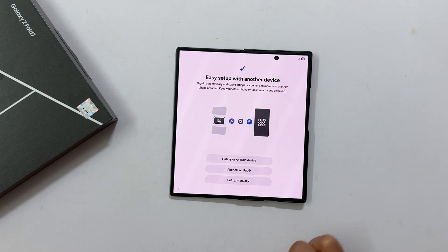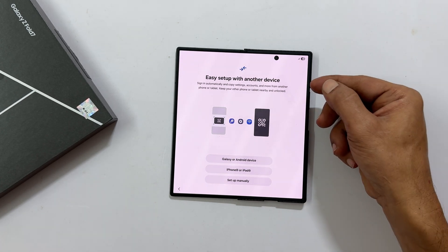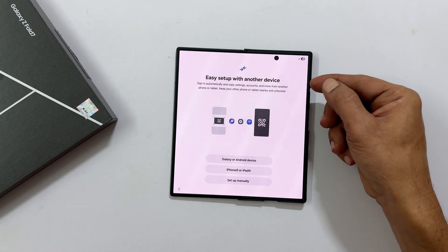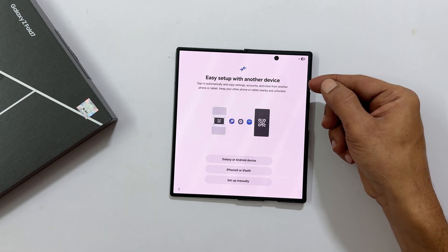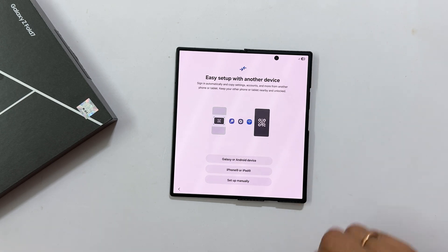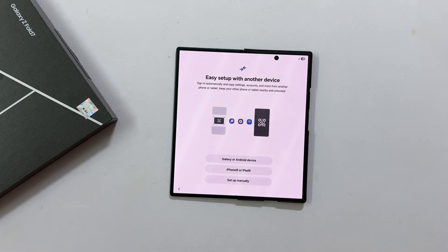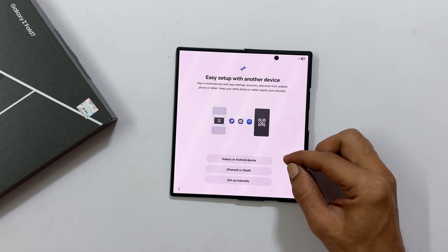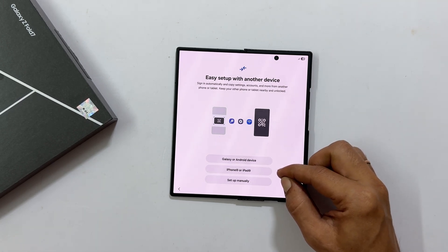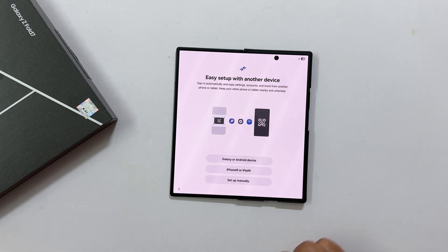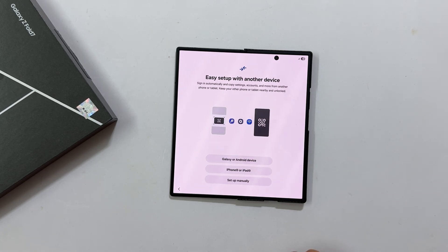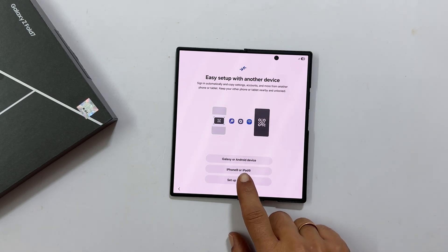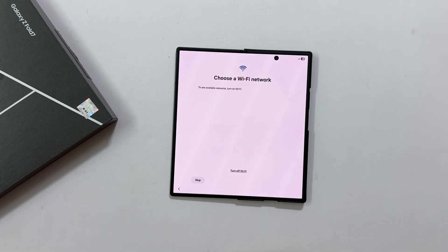You will then see easy setup with another device. This is great if you are transferring data from an old Android or iPhone. For now, we will skip this and tap setup manually.